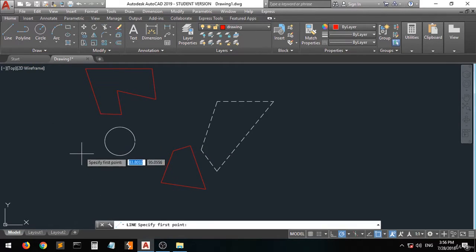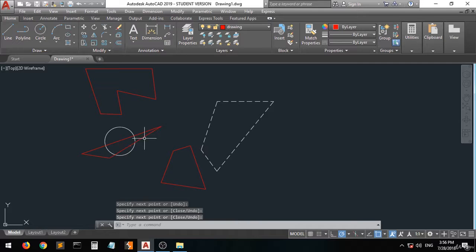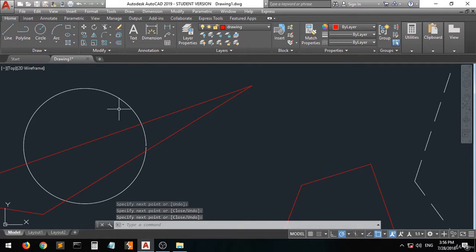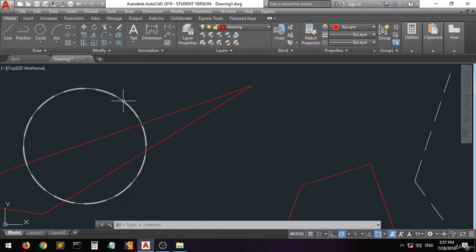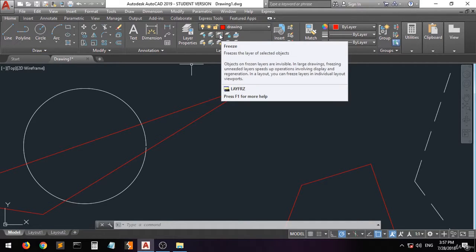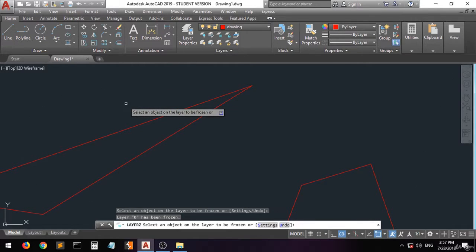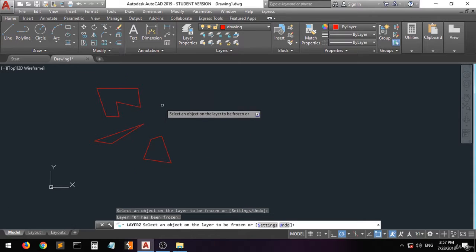Now let's assume you have a detailed drawing and you want to modify some small details, but this circle is confusing you and making the job very hard. You want to hide this object. You go to the freeze option — objects on frozen layers are invisible. Click on this option and then select the object.